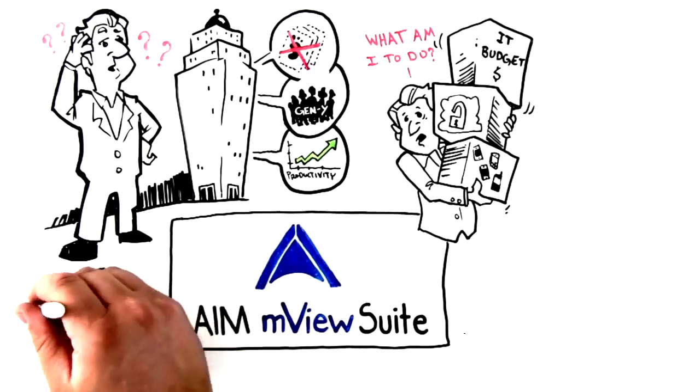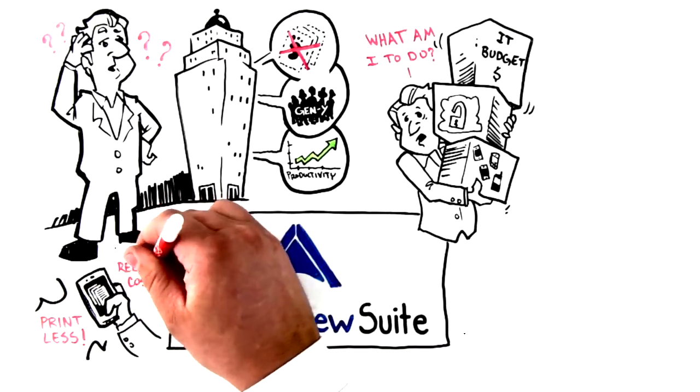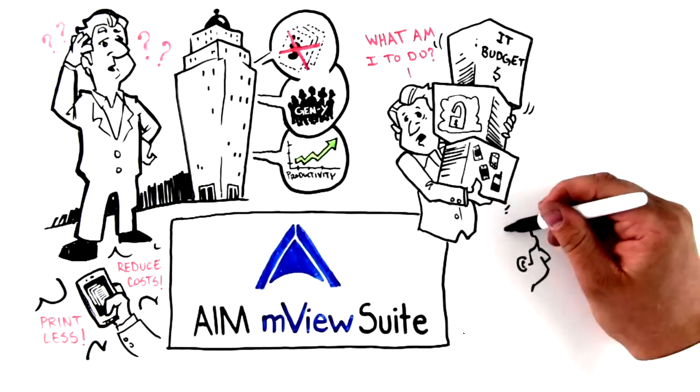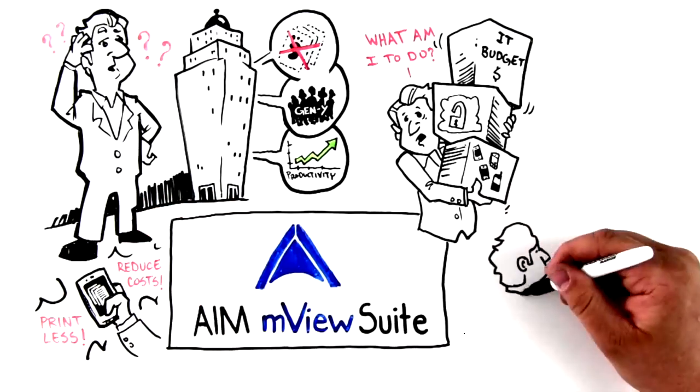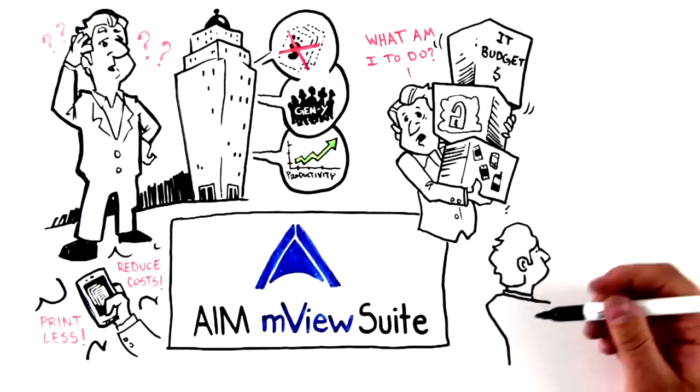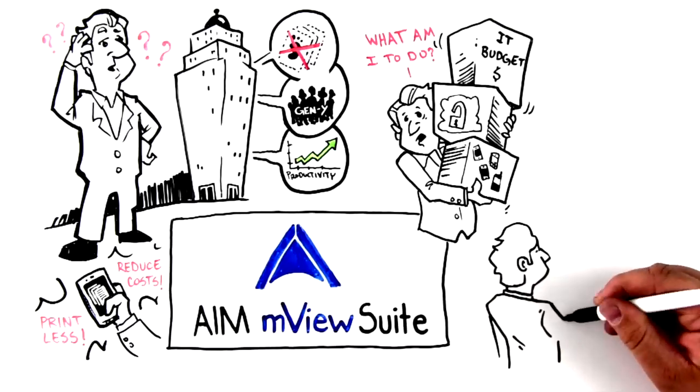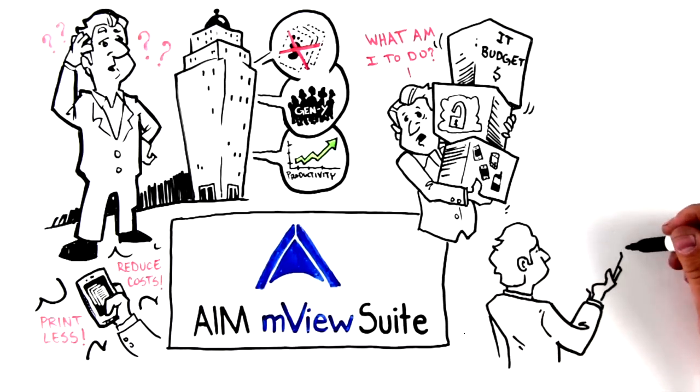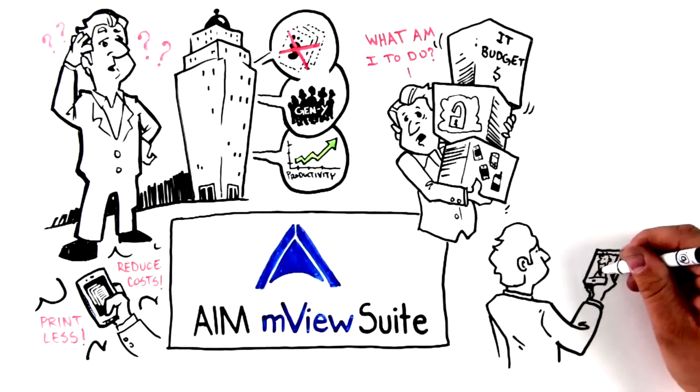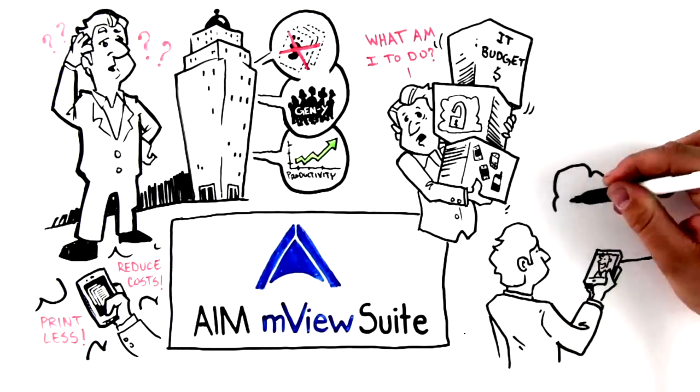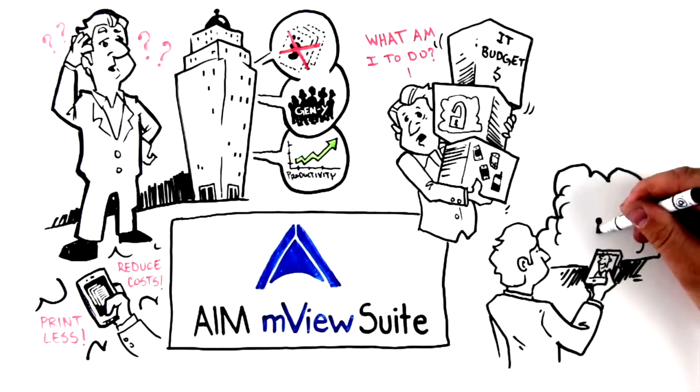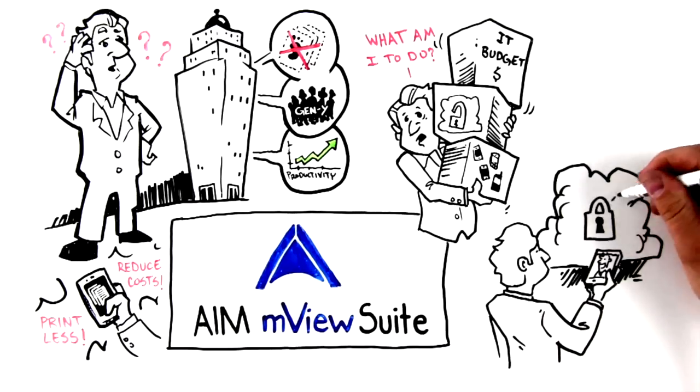printing less and reducing costs. You can even discuss the document by converting audio to live chat as well as make notes anywhere in the document you need to. And AIM M-View Suite offers cloud security through tiered authentication, so it's totally safe and secure even on employees' personal mobile devices.